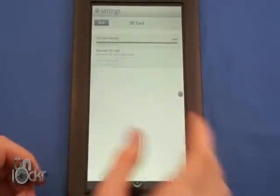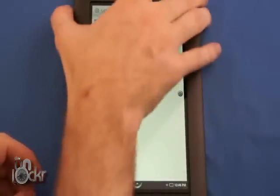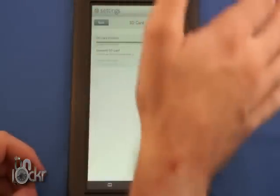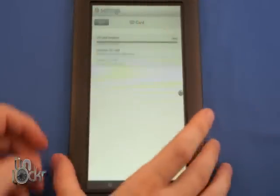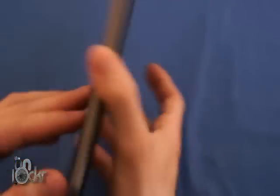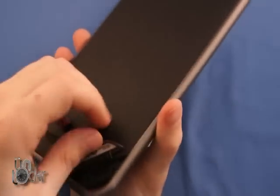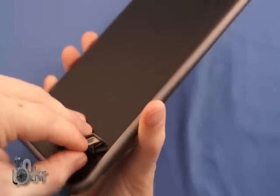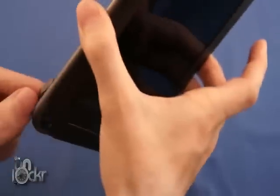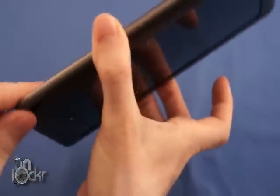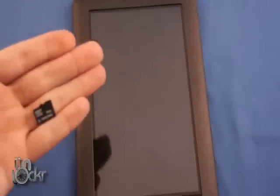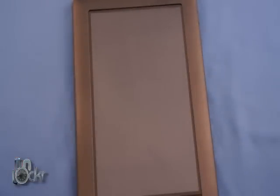Once it says formatted, you can turn off the Nook and take out the SD card, and then go to the next step of putting the SD card into the USB adapter and continue.